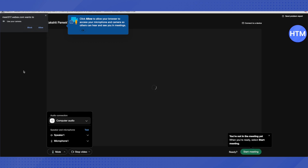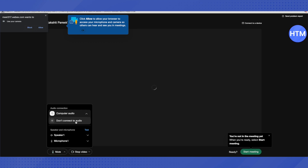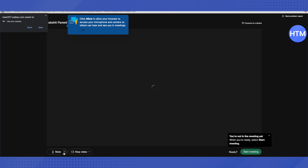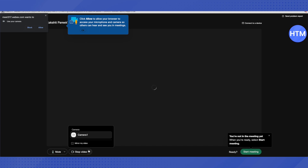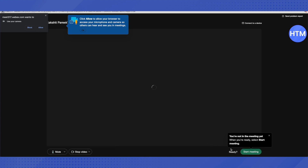After clicking Start a Meeting, you can allow your camera and microphone or do it later. You can select your audio connection — whether you want computer audio or don't connect to audio. You can also select your speaker and microphone and test them. If you want to mute, click the mute option. All video options are available by clicking the arrow option, and then click Start Meeting.